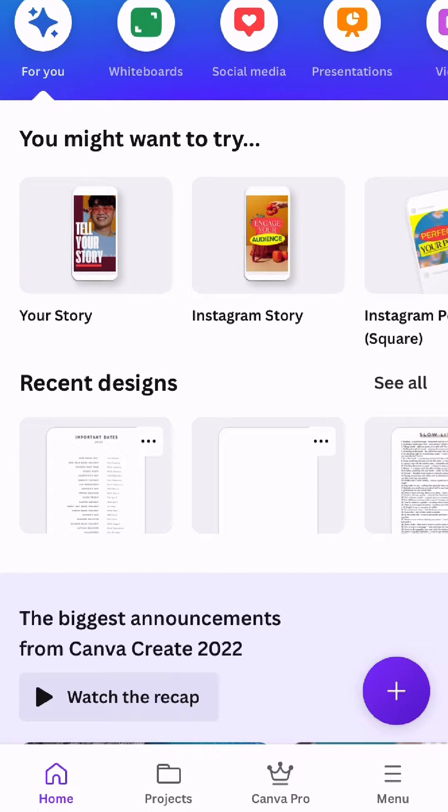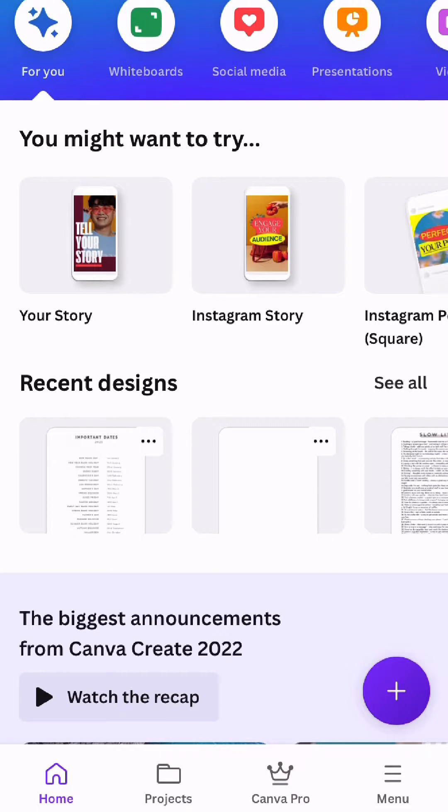Hi everyone, I've just had a request to do a video about how to make a template on Canva that is the right size for your planner.